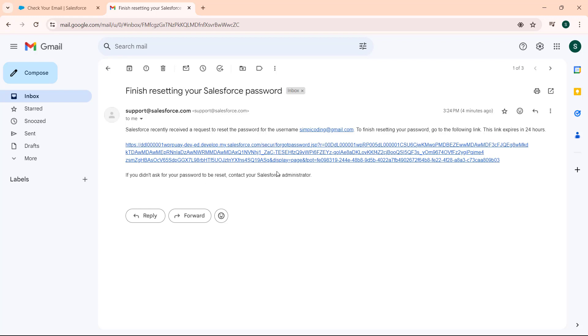To finish resetting our password, go to the following link and remember that this link will expire in 24 hours. If you forget to reset your password before 24 hours, this link will be expiring. Remember that you have to reset your password within 24 hours.